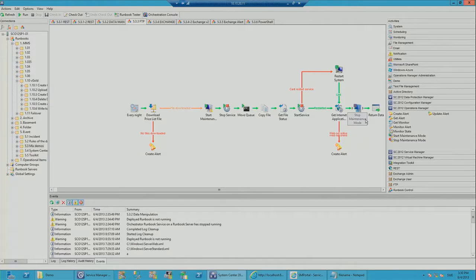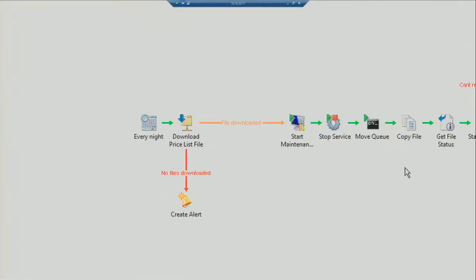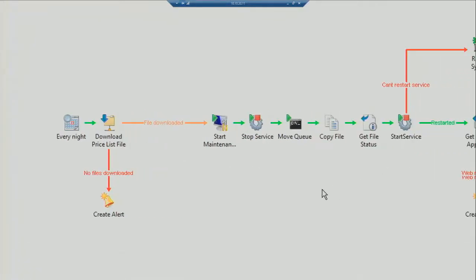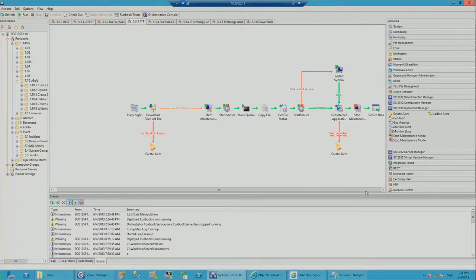Looking at this runbook, notice the link color-coding: green for success, red for failure. Anders has also labeled his links with descriptions. The idea with runbook automation is to make processes more broadly supportable than a PowerShell script or VBScript. Not everyone is equally script-conversant, and it's hard to love another person's code. If you build runbooks that are small, modular, and easy for colleagues to understand, you're headed in a good direction.